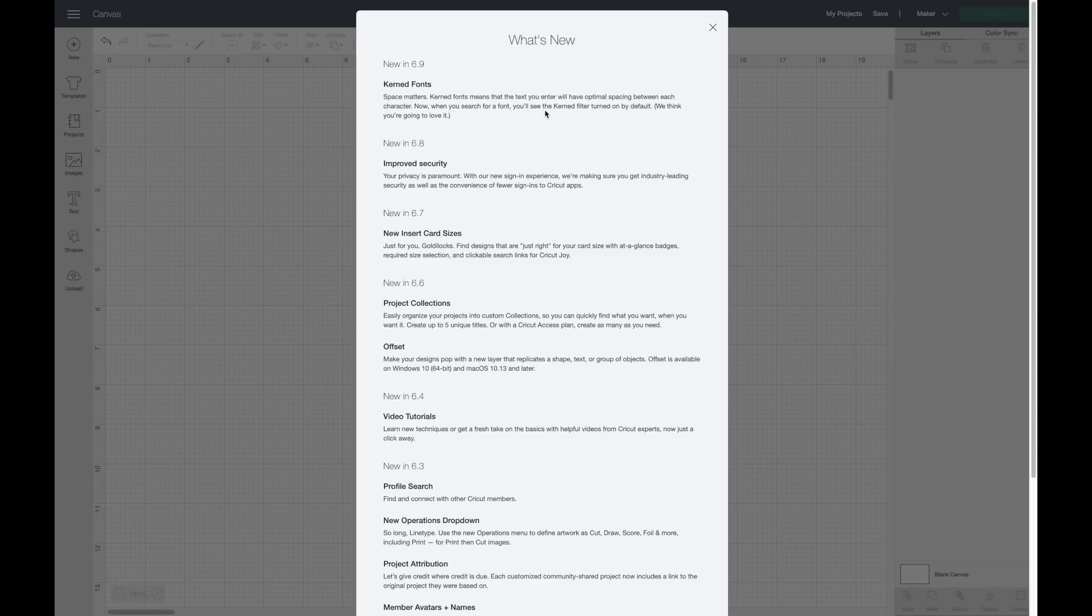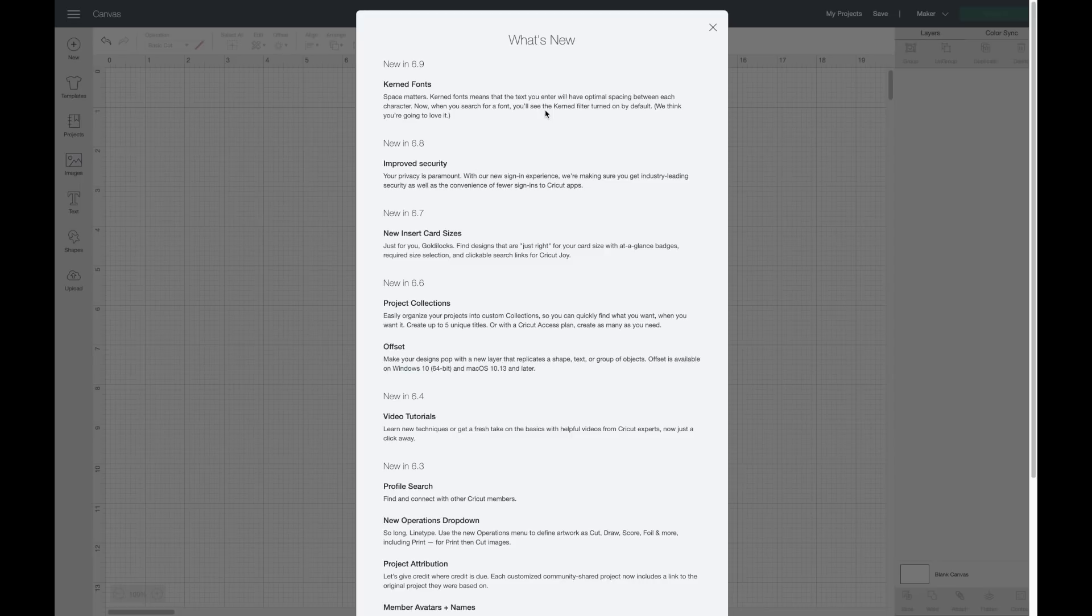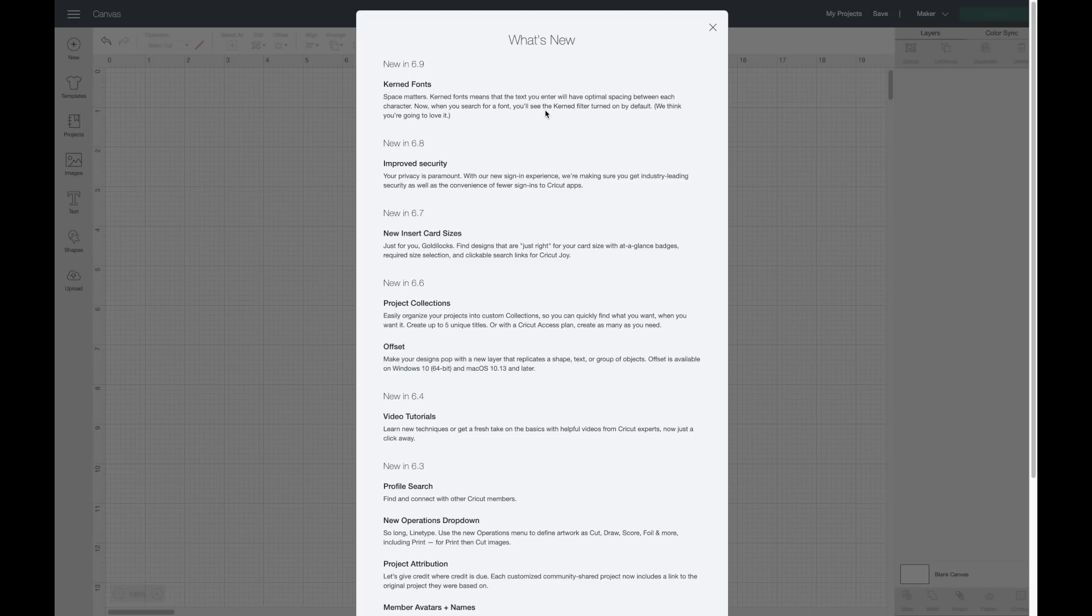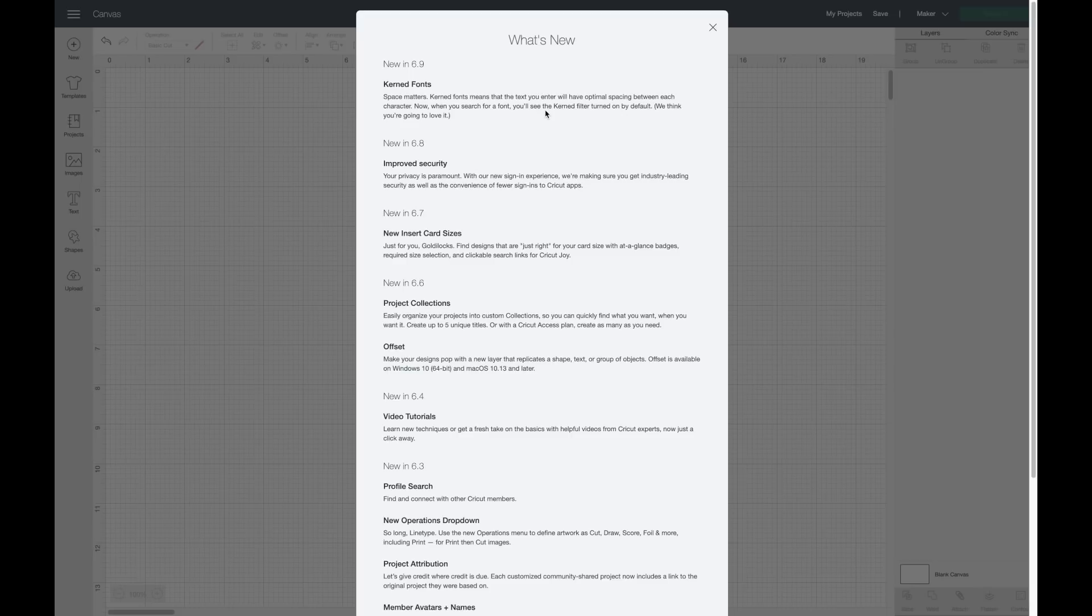If you don't know what kerning fonts is, it says it right here: it means that the text you enter will have optimal spacing between each character. And now when you search for a font you'll see the kerning filter turned on by default. This is going to be especially helpful with cursive or script fonts. Before, when you would type that into Cricut Design Space it would have these big spaces between each letter, and then we'd have to go in and manually move them together. By doing that we would have to ungroup, move the letters together, and then weld. And now it'll do all of that on its own.